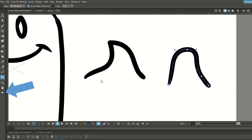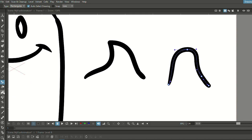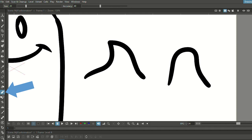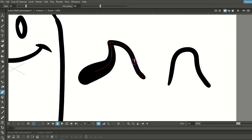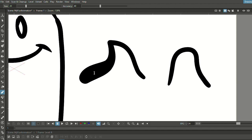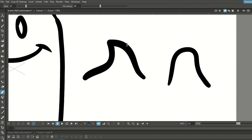There's another tool I wanted to show you real quick — it's hidden under this arrow in the toolbar. There you find the pump tool. With the pump tool, you can make parts of your brush stroke thicker or thinner.